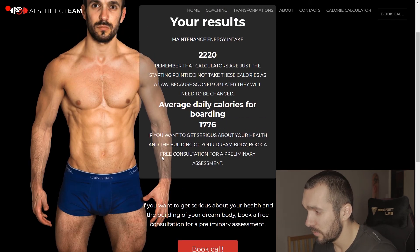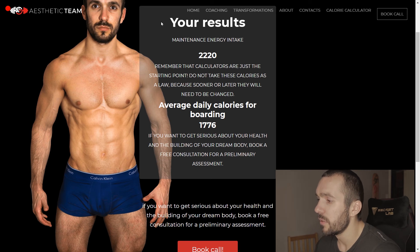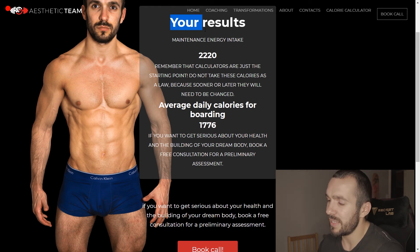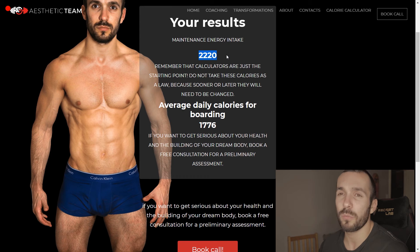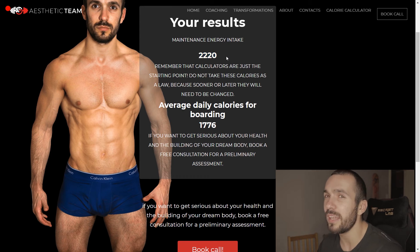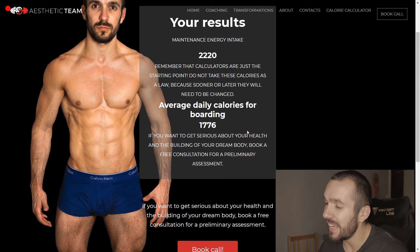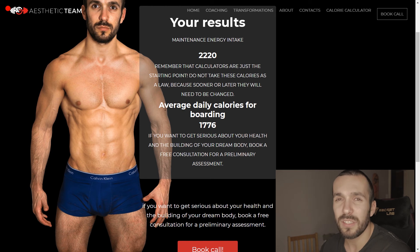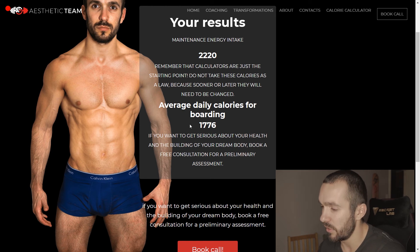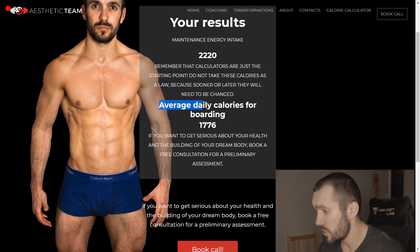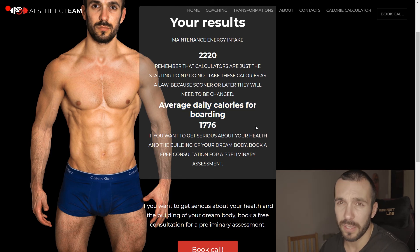My results. My maintenance intake — the calories at which I will not gain or lose any weight — is going to be 2220 calories. But if I want to lose weight, my daily average calorie intake is going to be 1776 calories. Which is pretty okay.